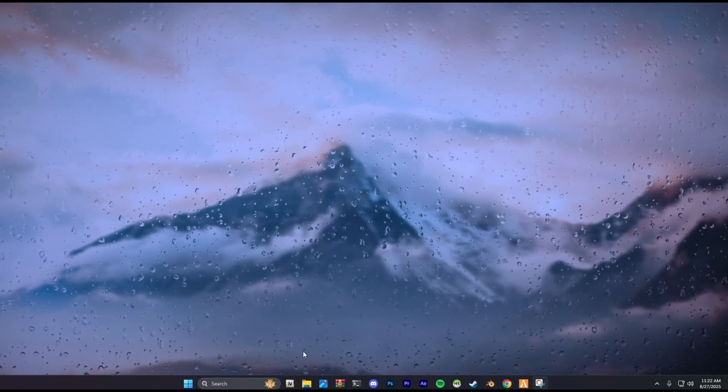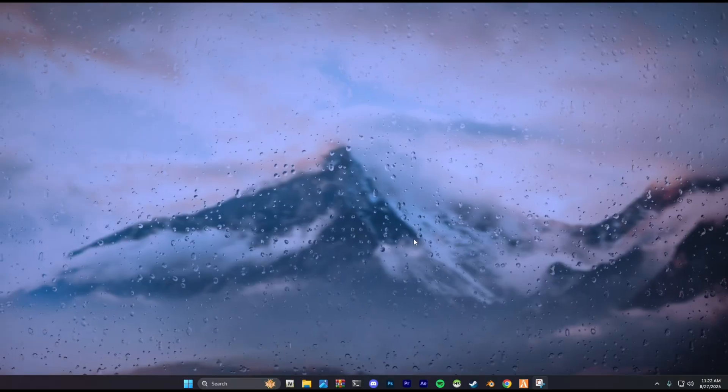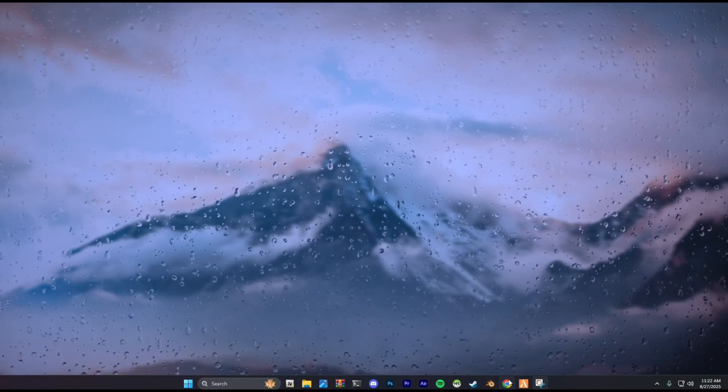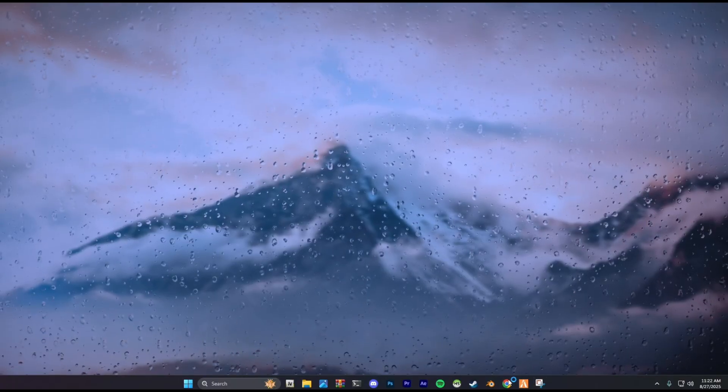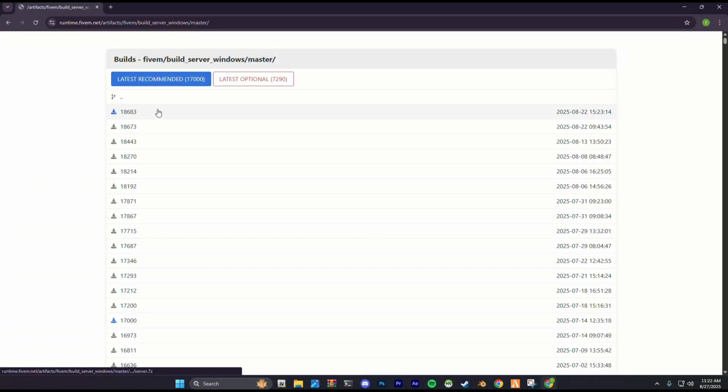First, click the link that I've given below. It will open a FiveM Artifacts page. Click and download the latest artifact.